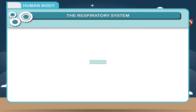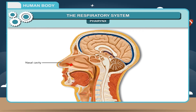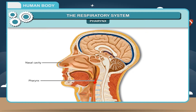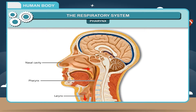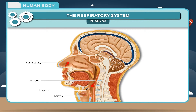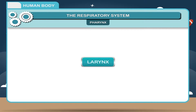Pharynx. From the nasal cavity, air flows to the pharynx. It is a common passage of food and air. The opening of the pharynx into the larynx is protected by the epiglottis. The air from the pharynx then moves to the larynx.